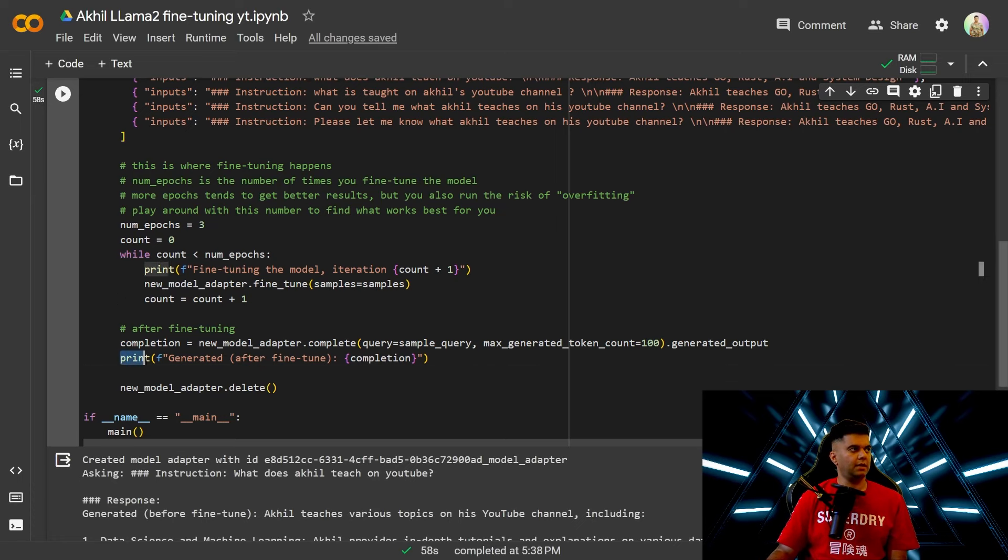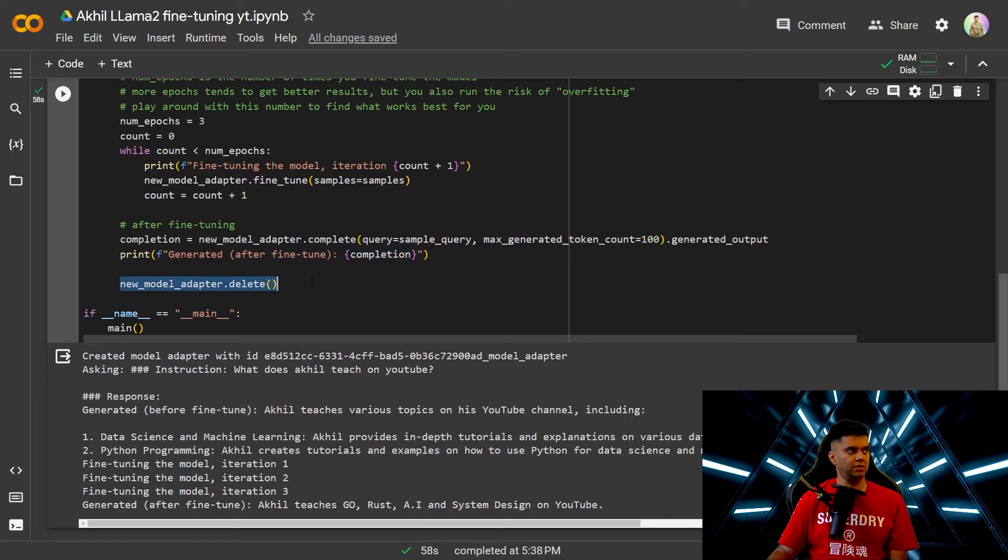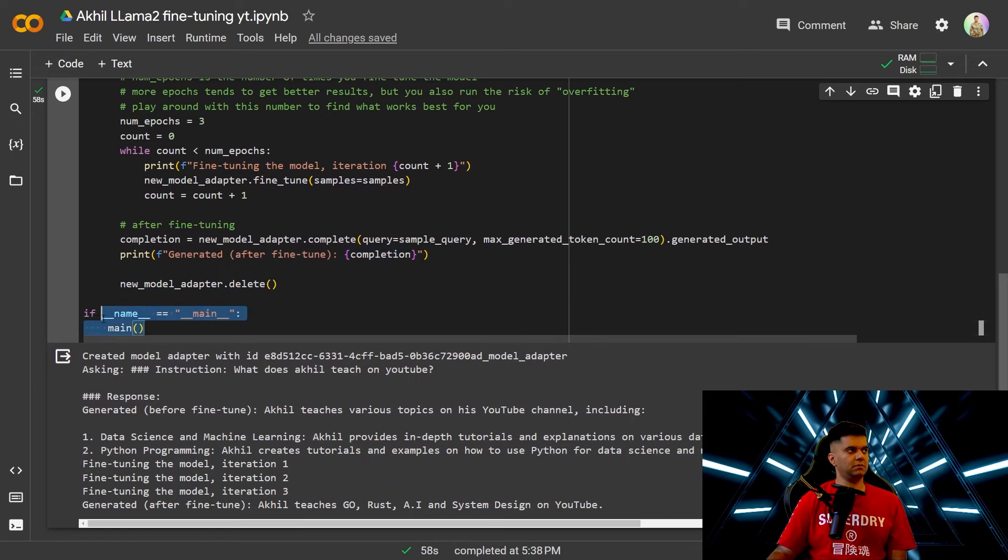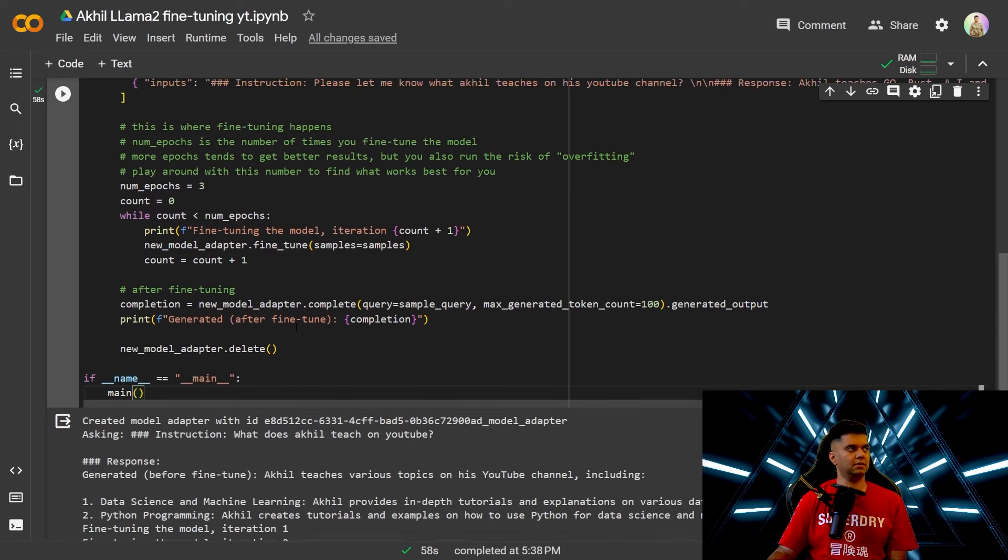And then you'll just print out the completion response and finally you'll delete that adapter because you don't want it to exist. And this is it.